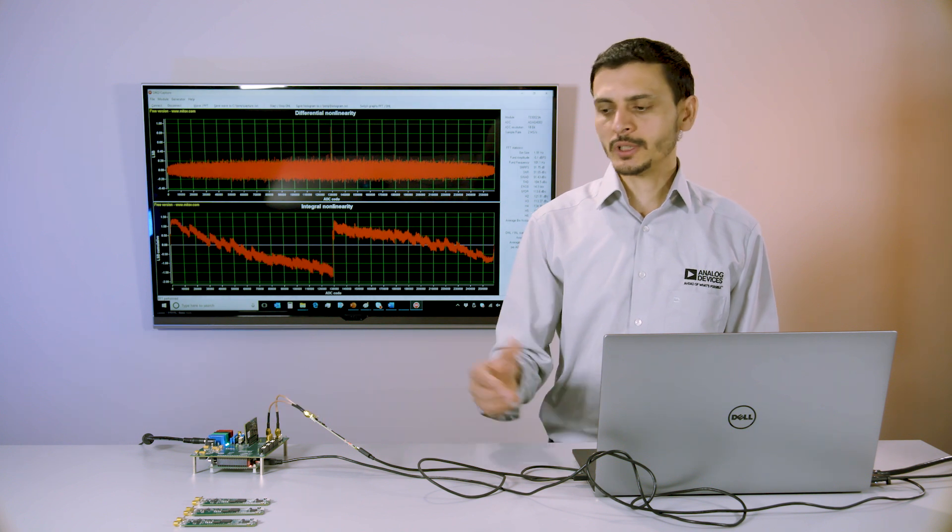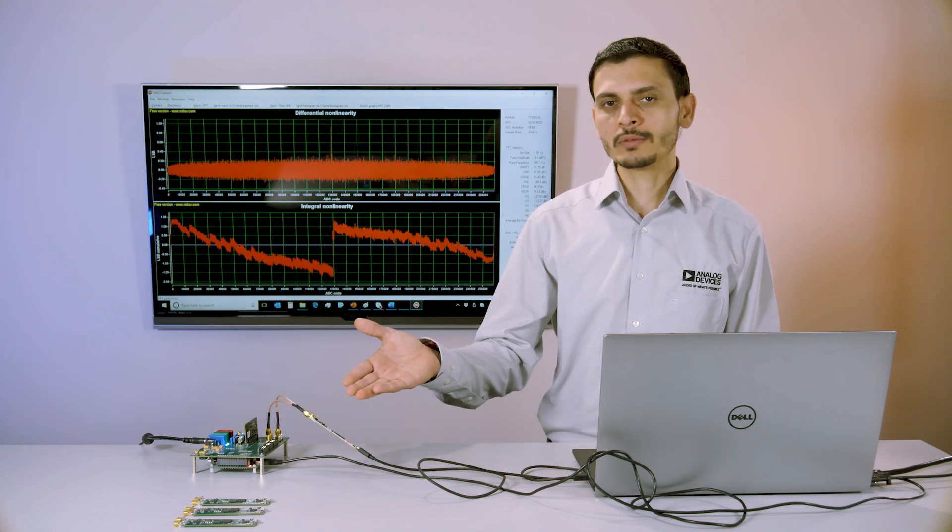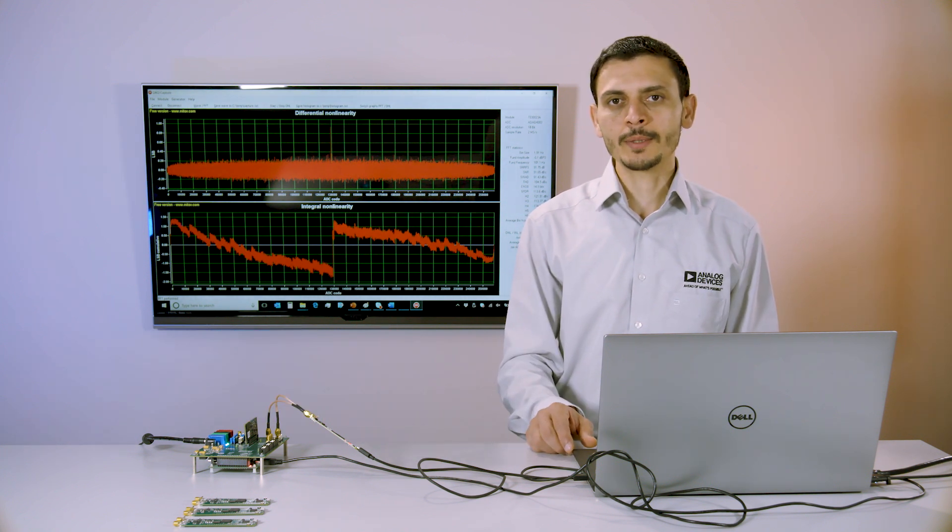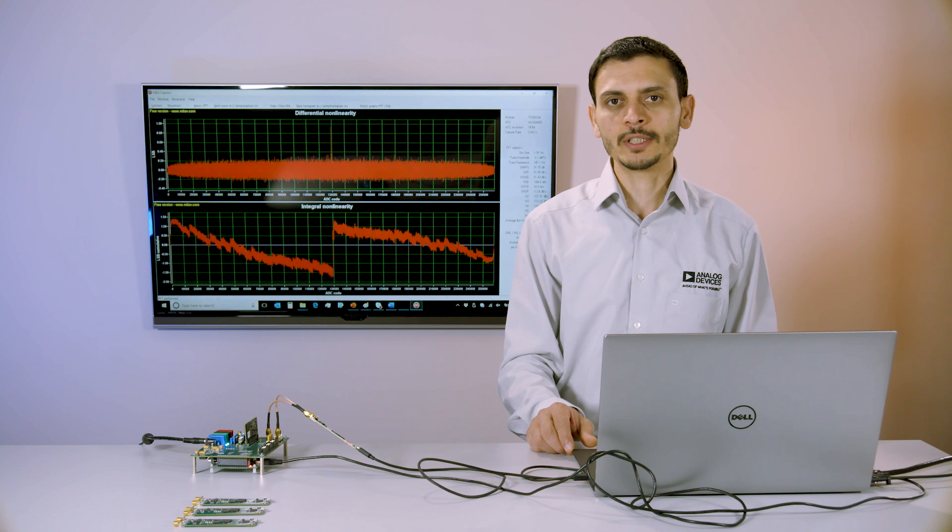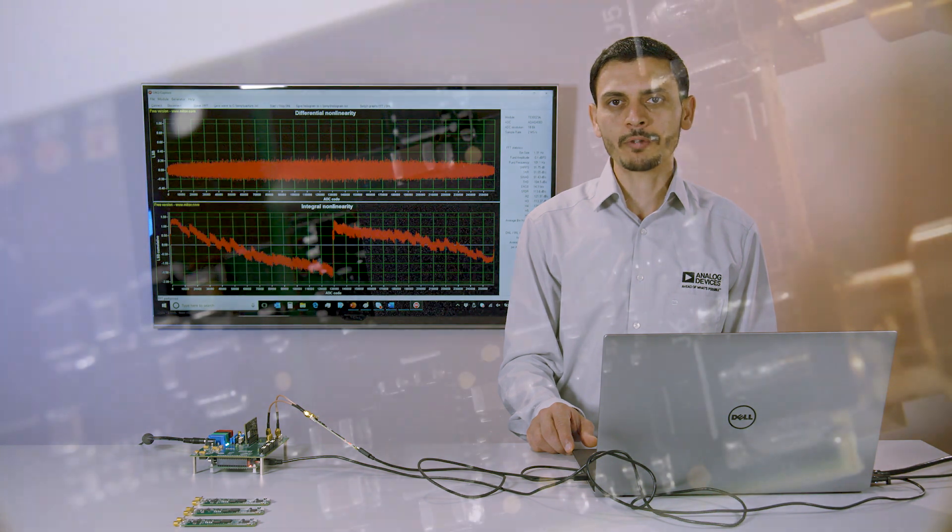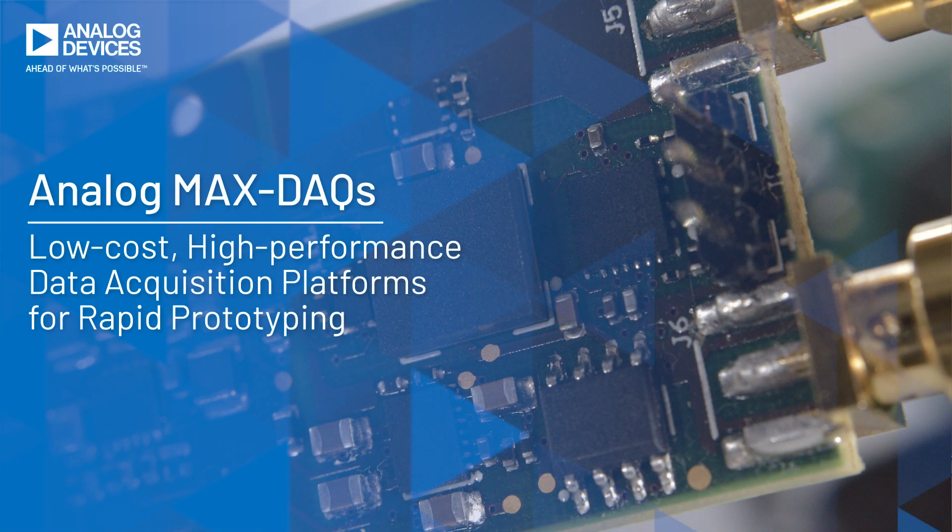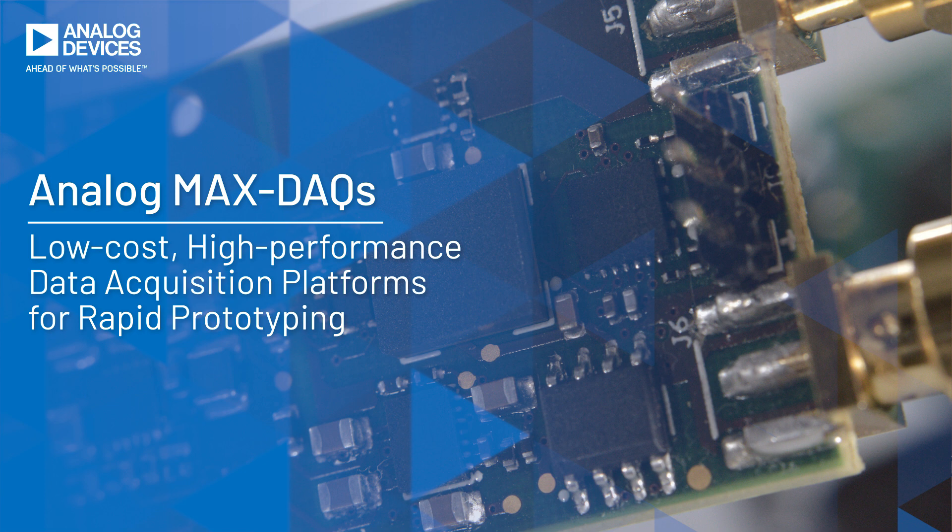Today we will demonstrate a hands-on demonstration of low-cost, high-performance data acquisition platforms. Introducing AnalogMax DAQ1, DAQ2, and DAQ3 for designers looking for an easy way to quickly go from prototyping to final production.